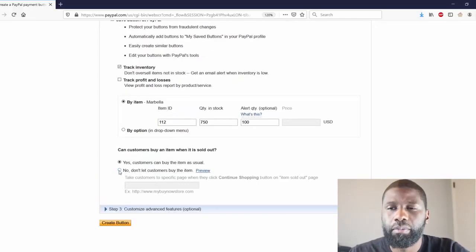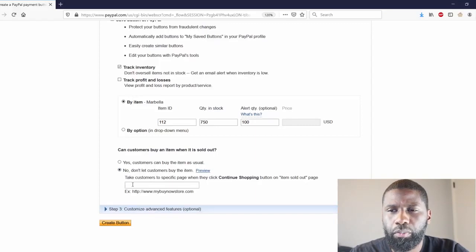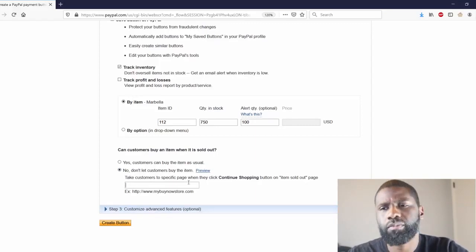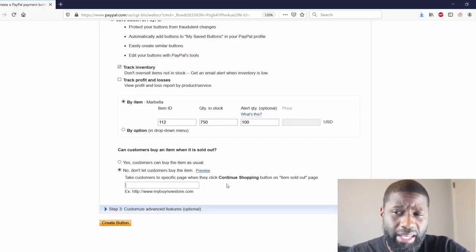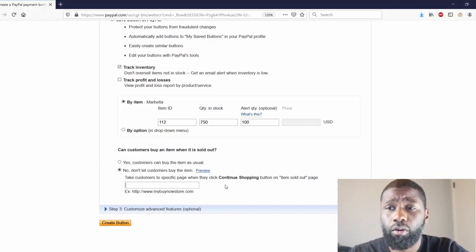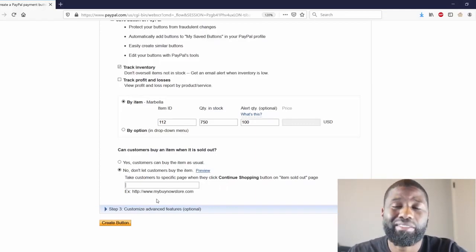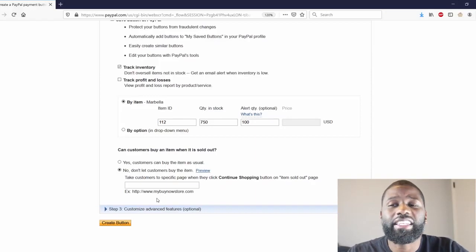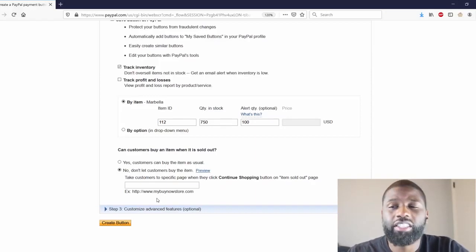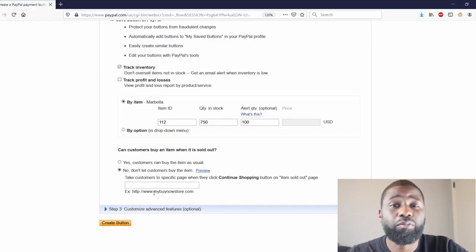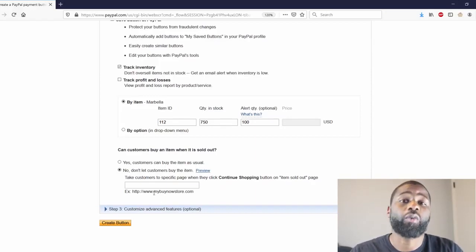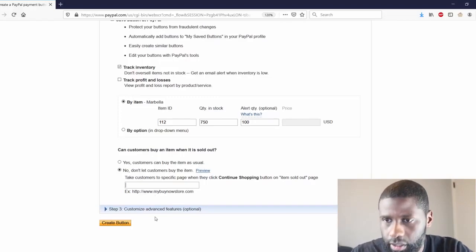If you don't want them to have that option you click no, and then you would put down a URL that would take them to a page that would show it's sold out. That's what I wanted to say.